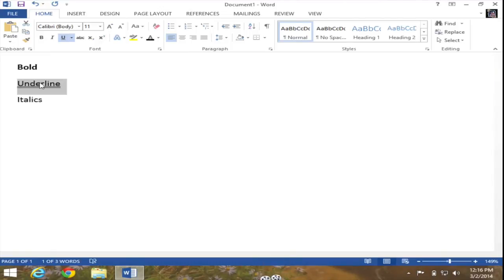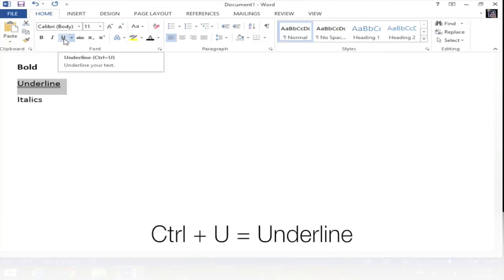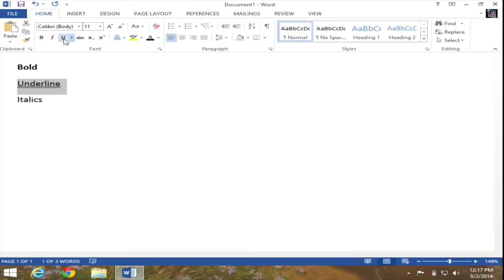And just like before, if I go ahead and use a keyboard shortcut of Ctrl plus U, I can go ahead and turn off underline and turn it on, so on and so forth. Again, Ctrl plus U will turn on and turn off underline.